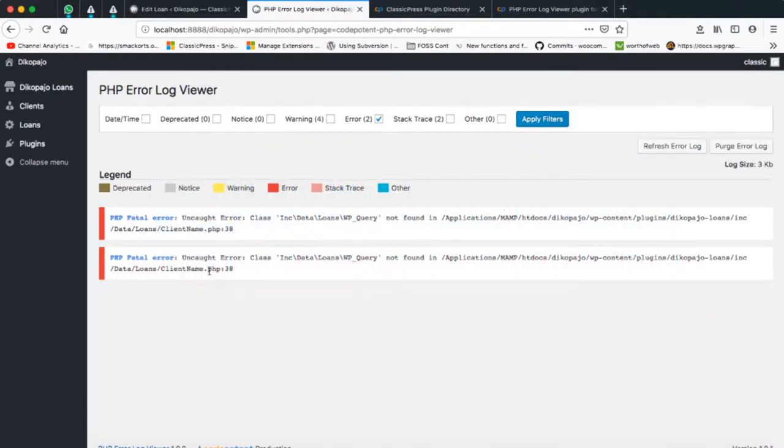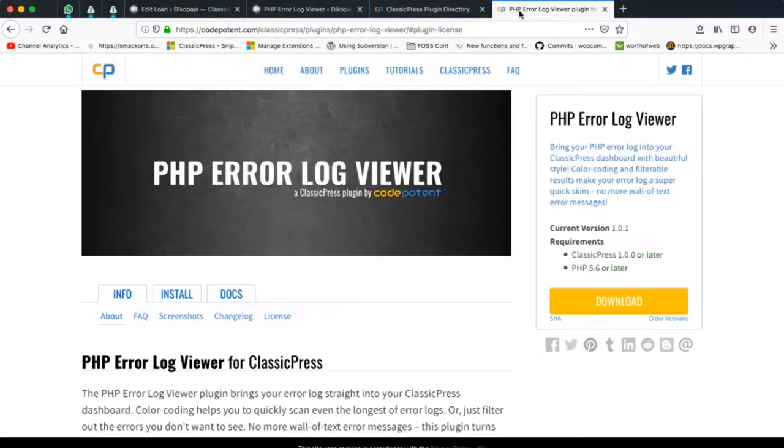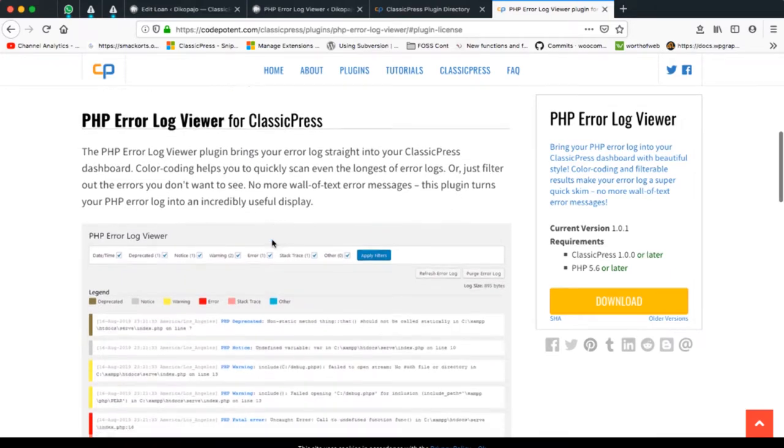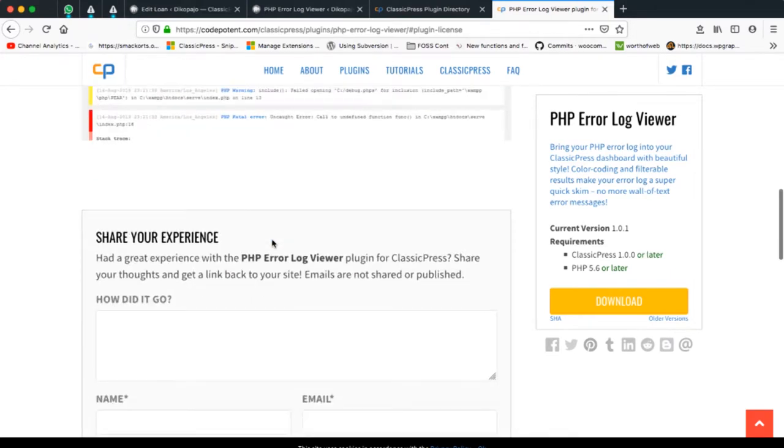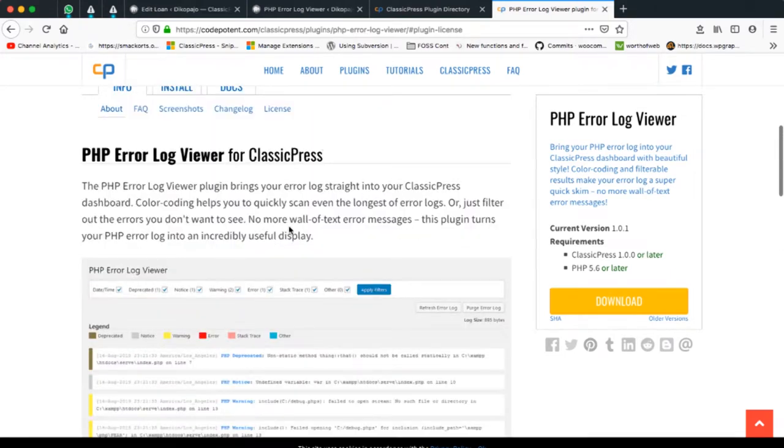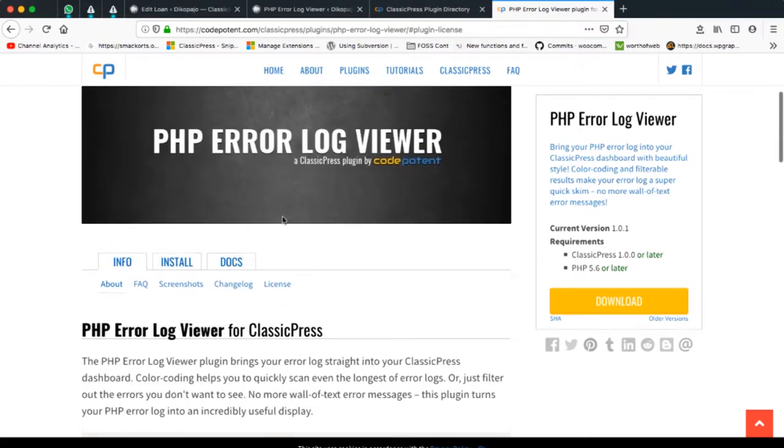Right now I have a couple of errors, and this plugin is actually something that I picked up from a developer called CodePotent. You can find him on CodePotent.com and he has this particular plugin that you can use in your ClassicPress and it makes everything work out nicely.